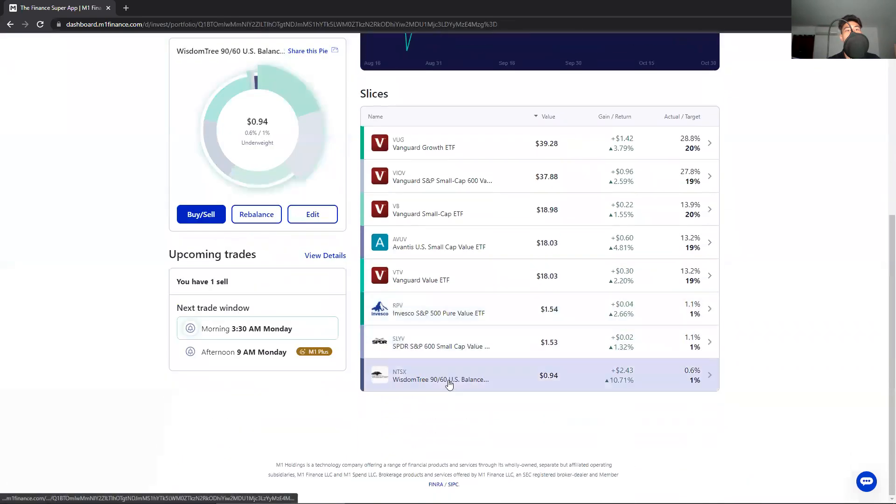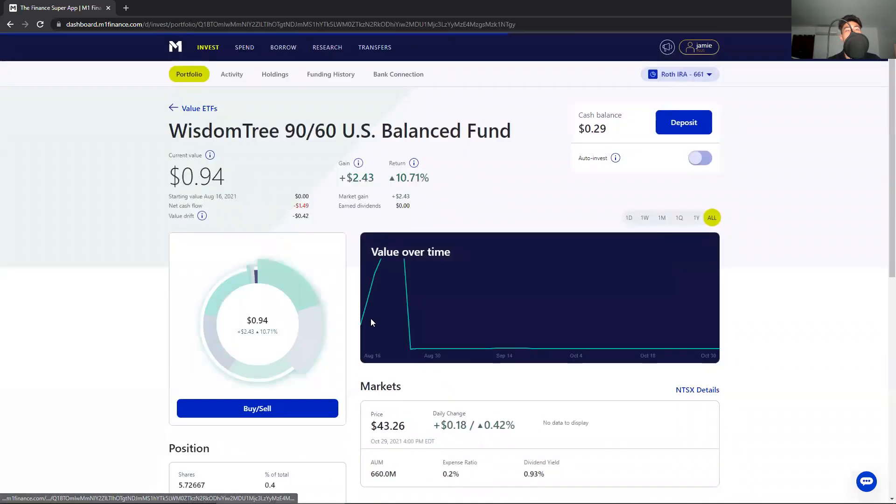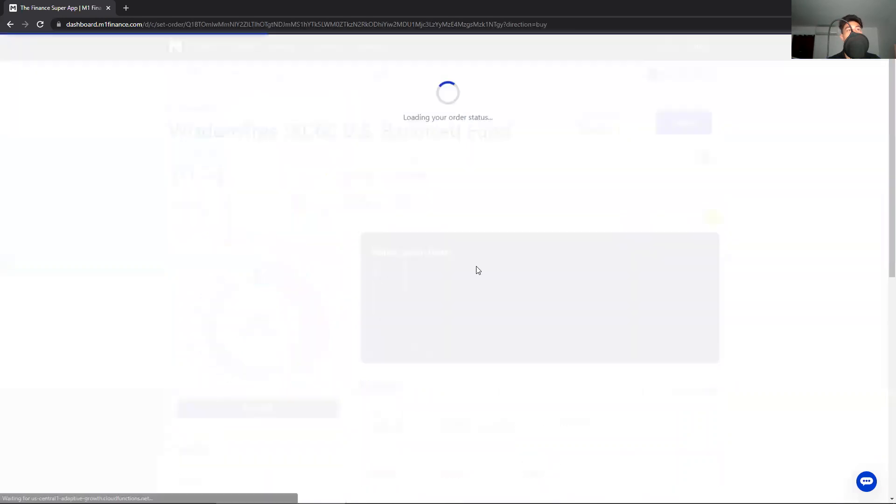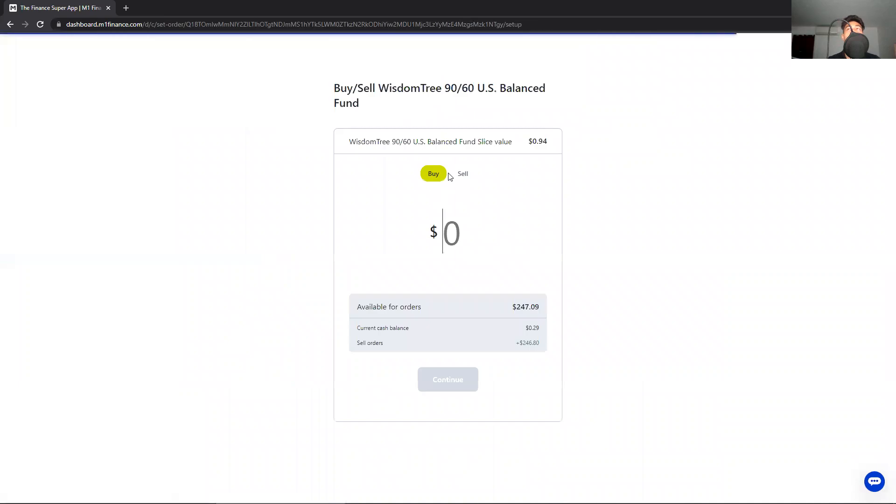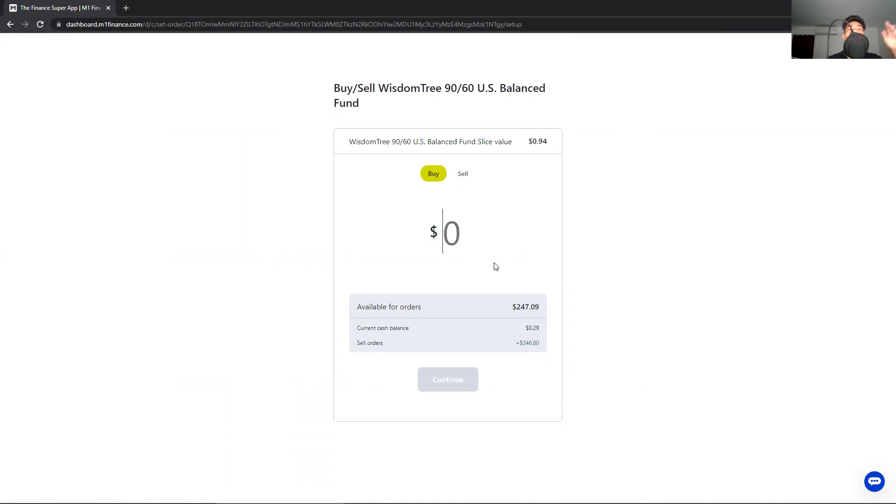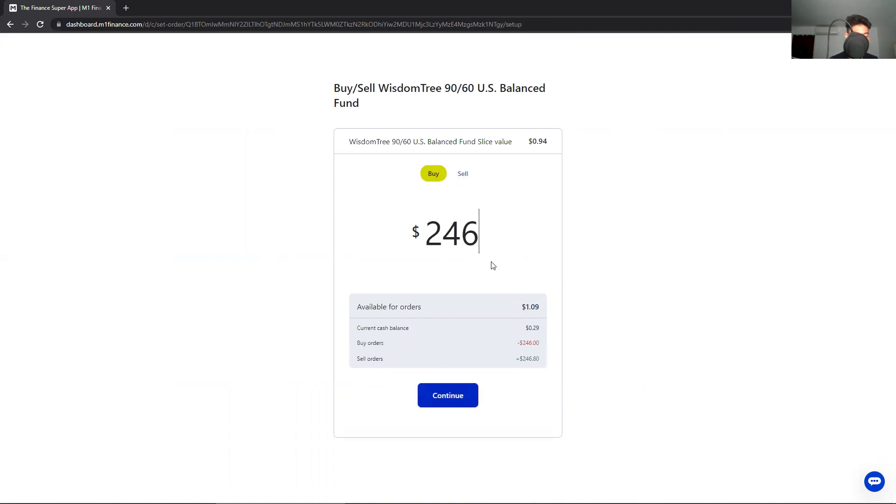You click on the same stock you're going to transfer it to, you click buy/sell again. Then make sure you remember, write it down - make sure you get the same amount that you put in from when you sold it. So you buy it for the exact same amount as you sold it from the other pie.